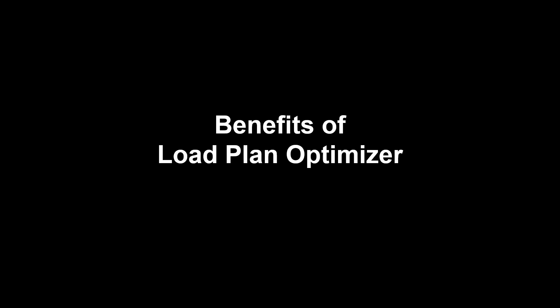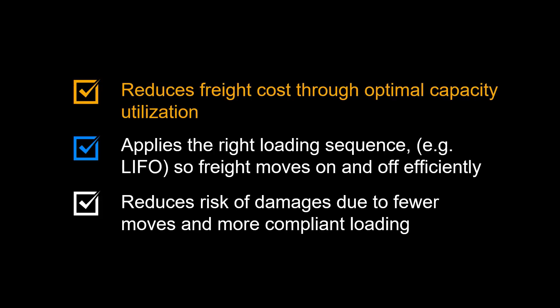Let us focus on some of the benefits of using the Load Plan Optimizer in S/4HANA Transportation Management. The Load Plan Optimizer reduces freight costs through optimal capacity utilization, requiring fewer trucks and reducing the carbon footprint.